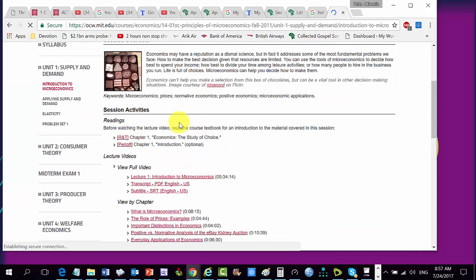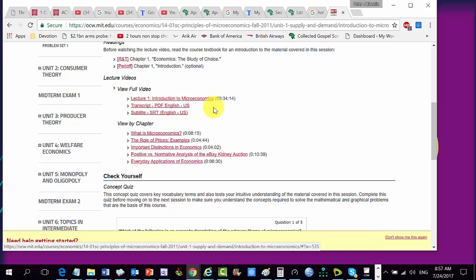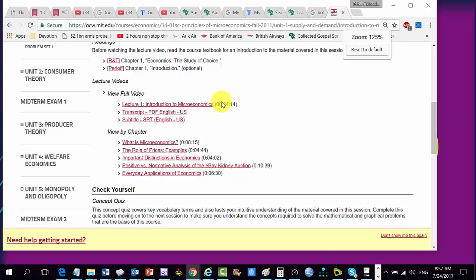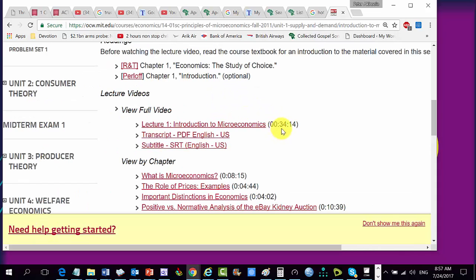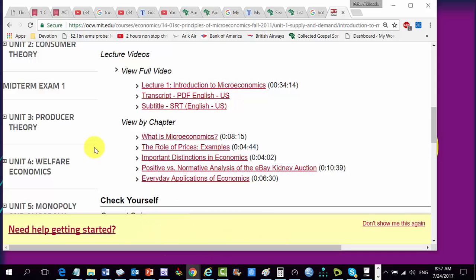So you have the session, activities, readings, and full video. This video is 34 minutes long. This is a lecture, and this is a transcript in English, and subtitle in English. We may not be able to get there very quickly as we're just starting our online program, but this is the goal that we want to get to. It's important for us to set the goal and then inch our way up the ladder.